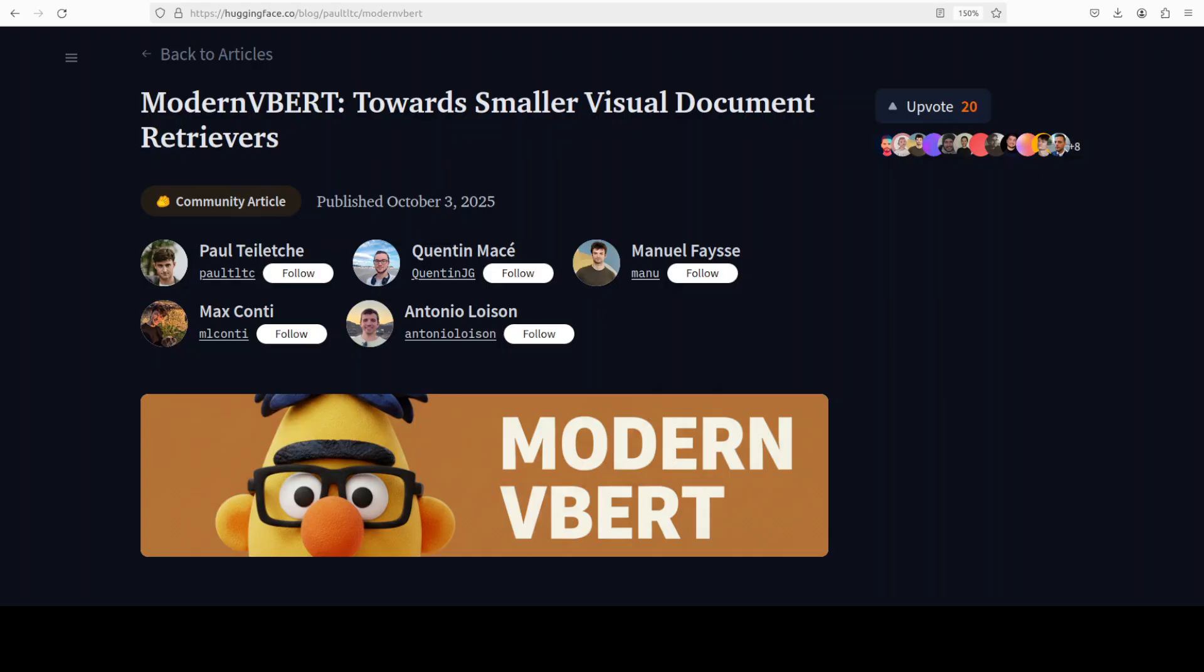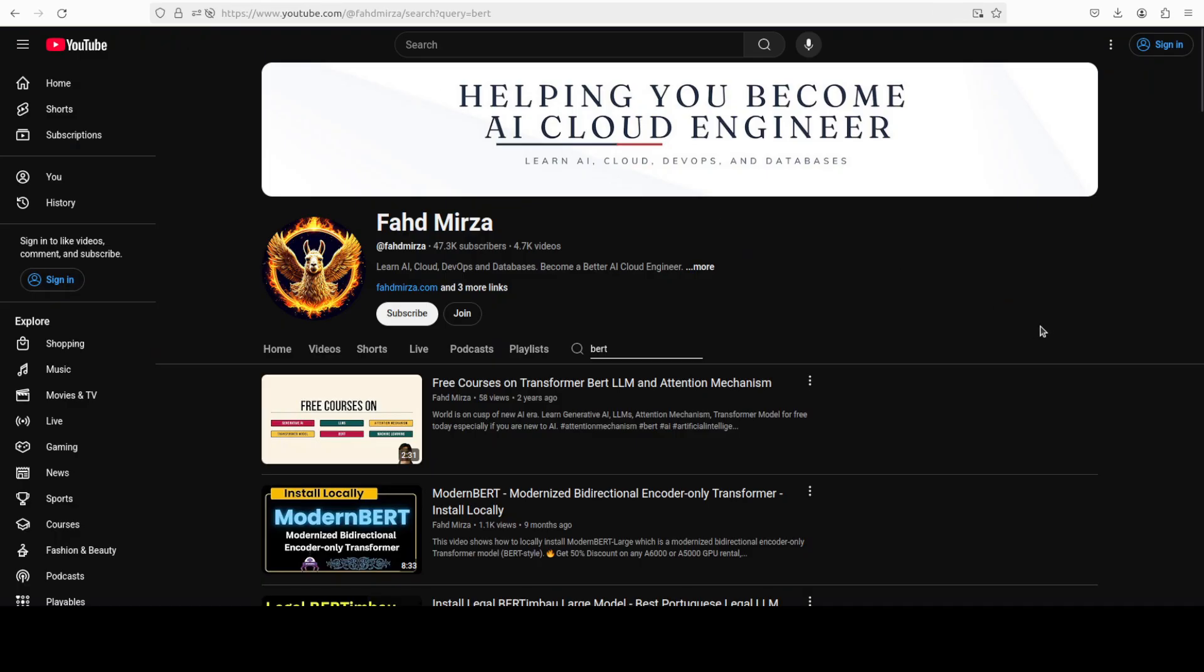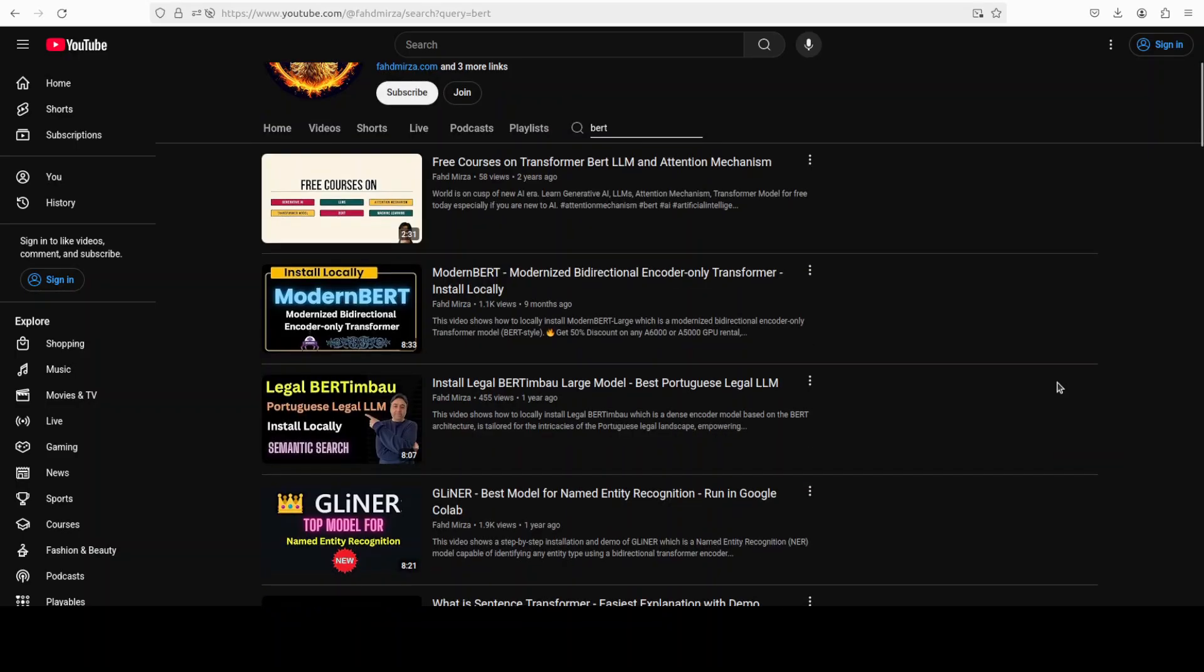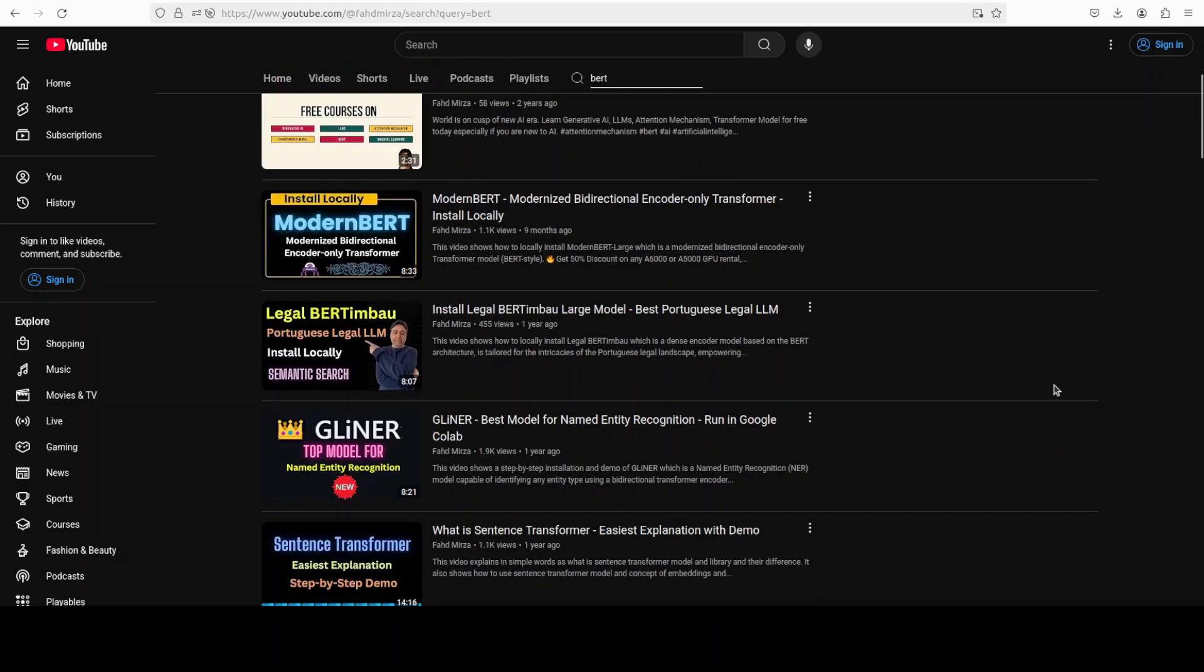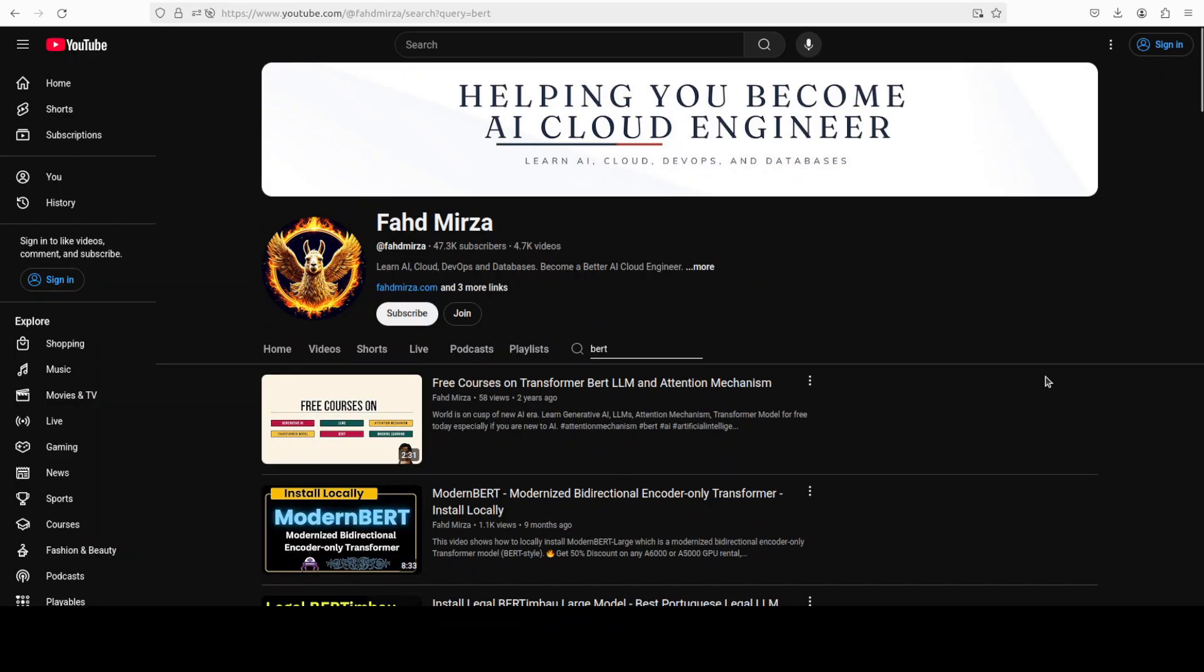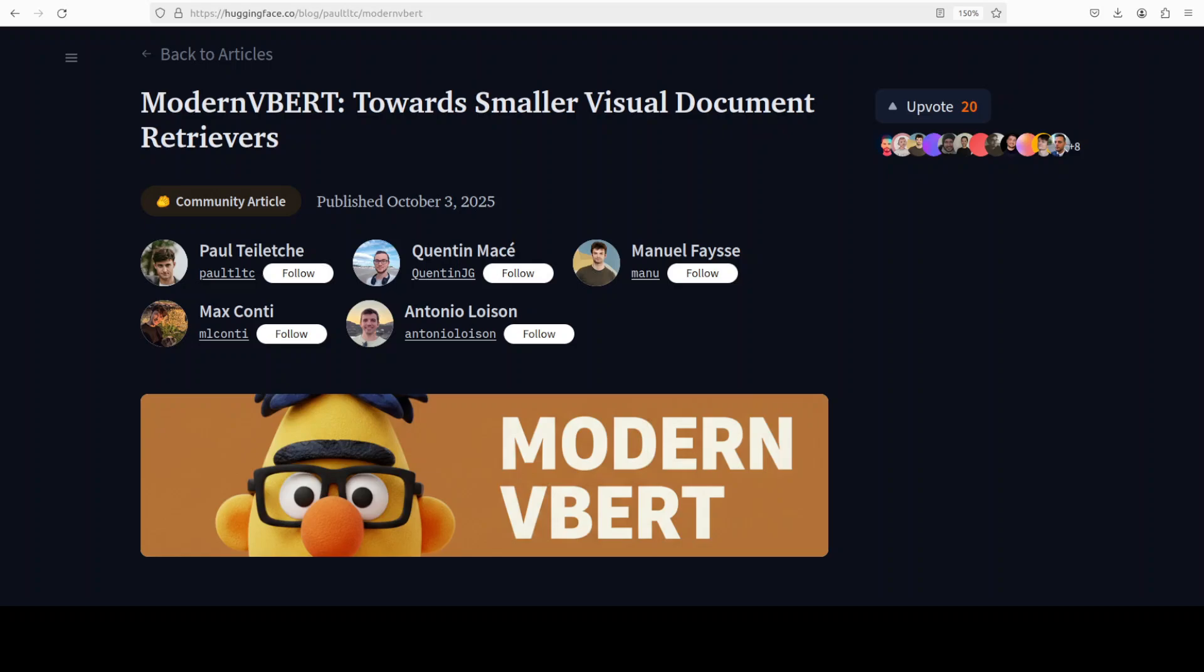More importantly, I am also going to explain what exactly entails when we mean all of these seemingly complex terminologies like encoder, document retrieval, VLM and various other things in terms of these BERT or ModernVBERT models, which we have been covering for quite some time on the channel. Please like the video and subscribe. So let's get right into it.